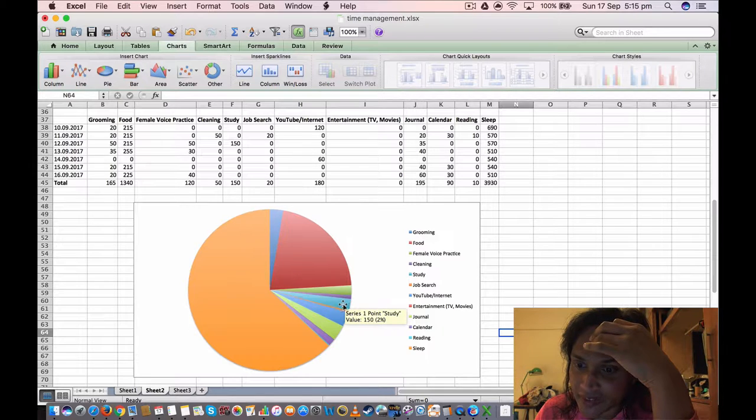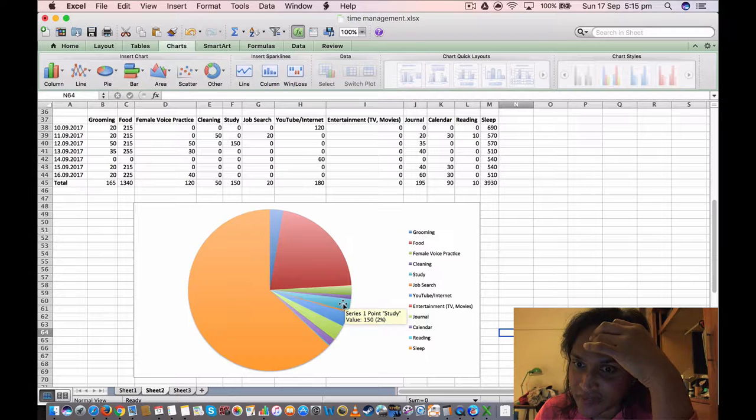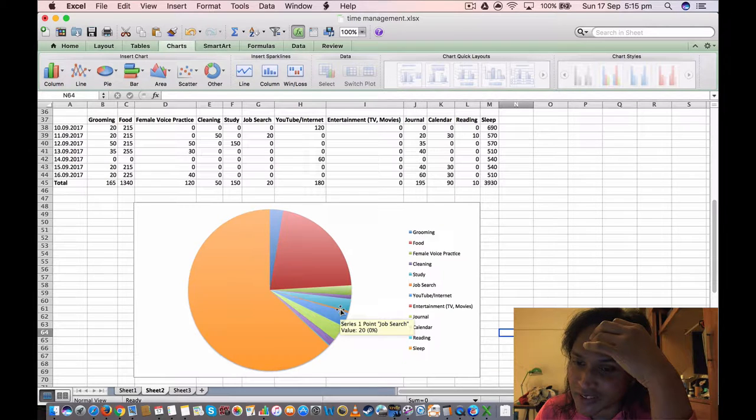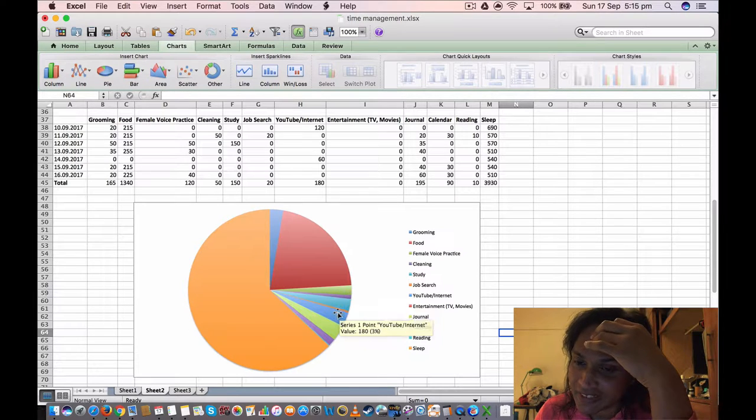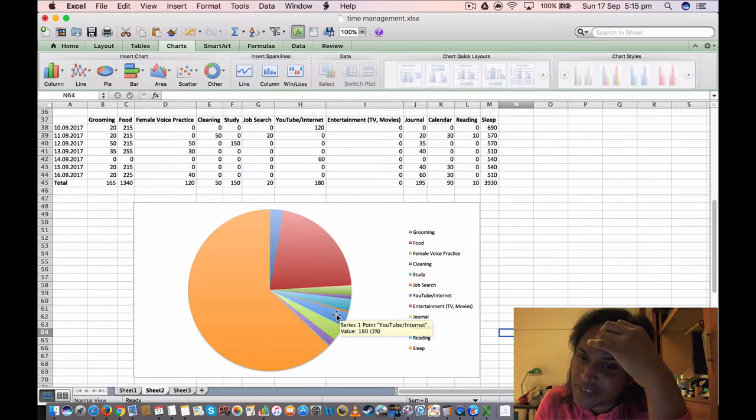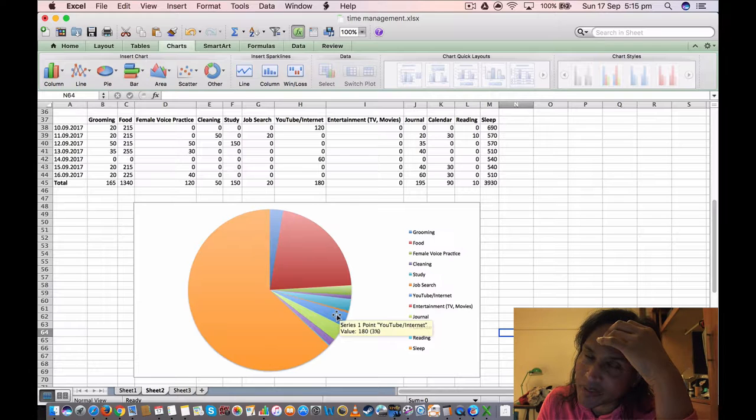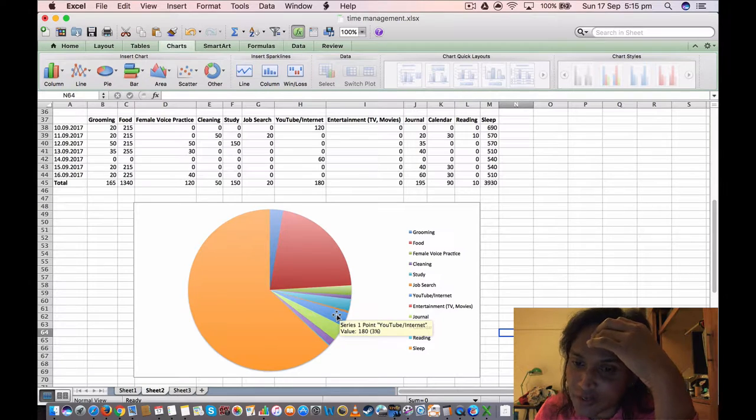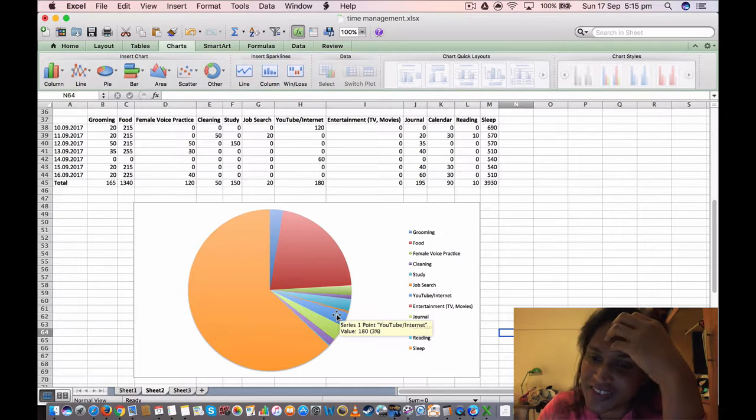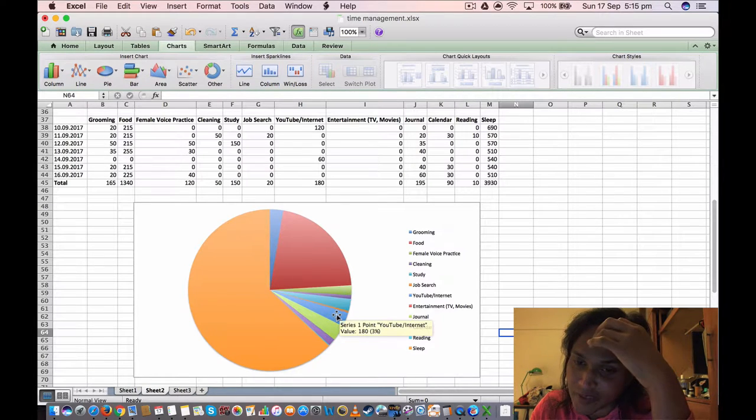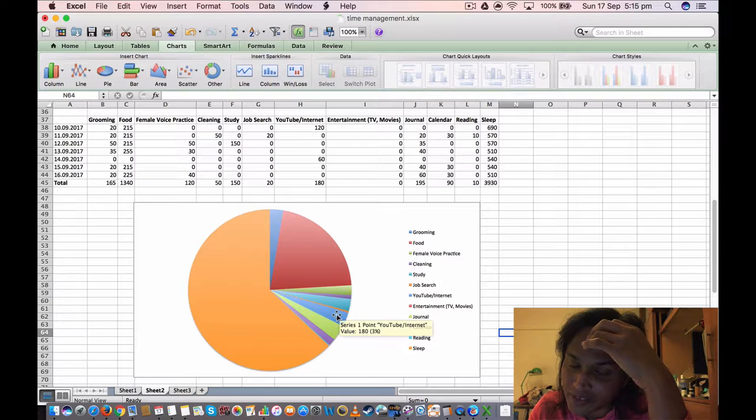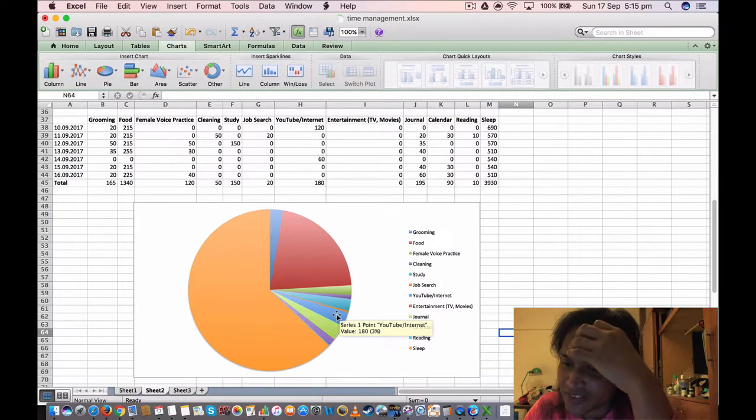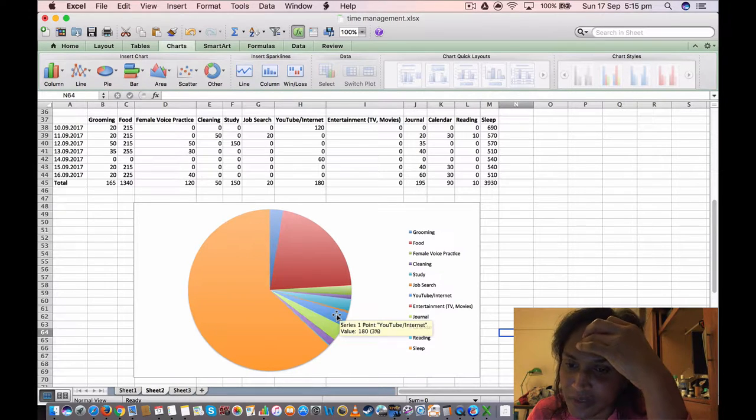Study, 150 minutes, 2%. I think that's for the course I went to. Job search, only 20 minutes I did last week, which is 0%. YouTube internet, 180 minutes, 3%, but I think I used way more YouTube. I only recorded it for a little bit. I need to do this better, so this isn't an exact reflection of my time spent, sort of like an approximation because I didn't record some things.